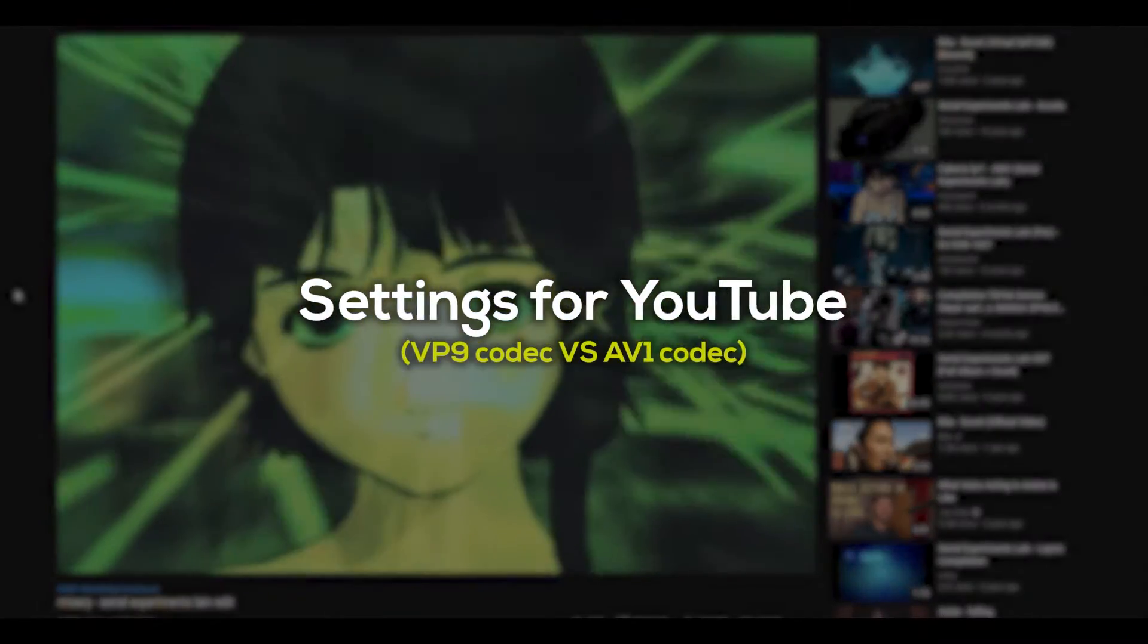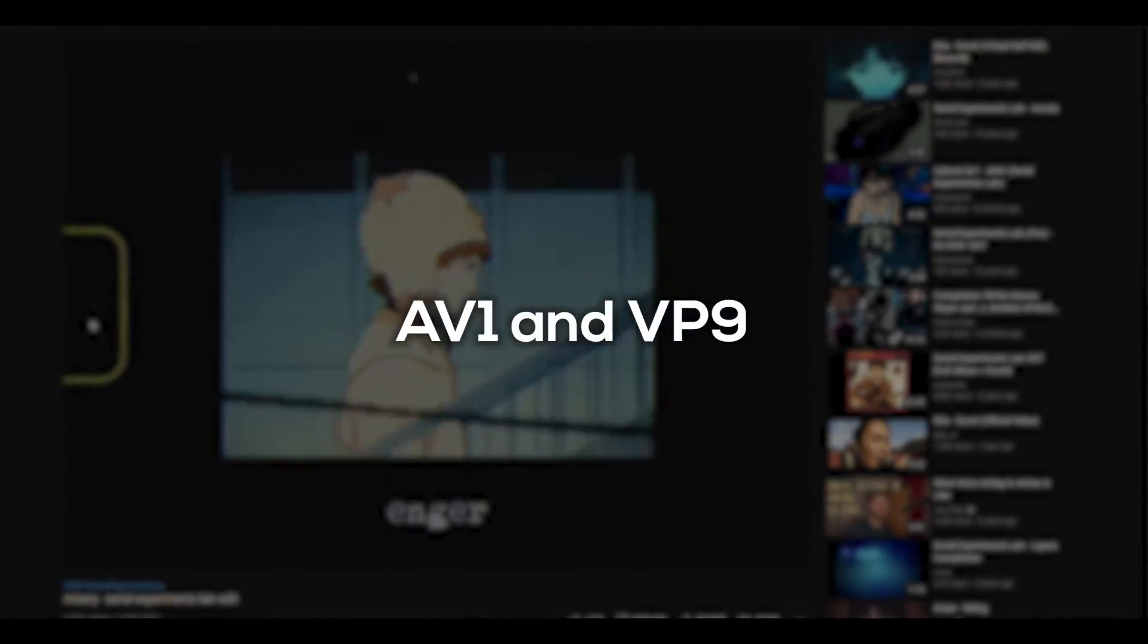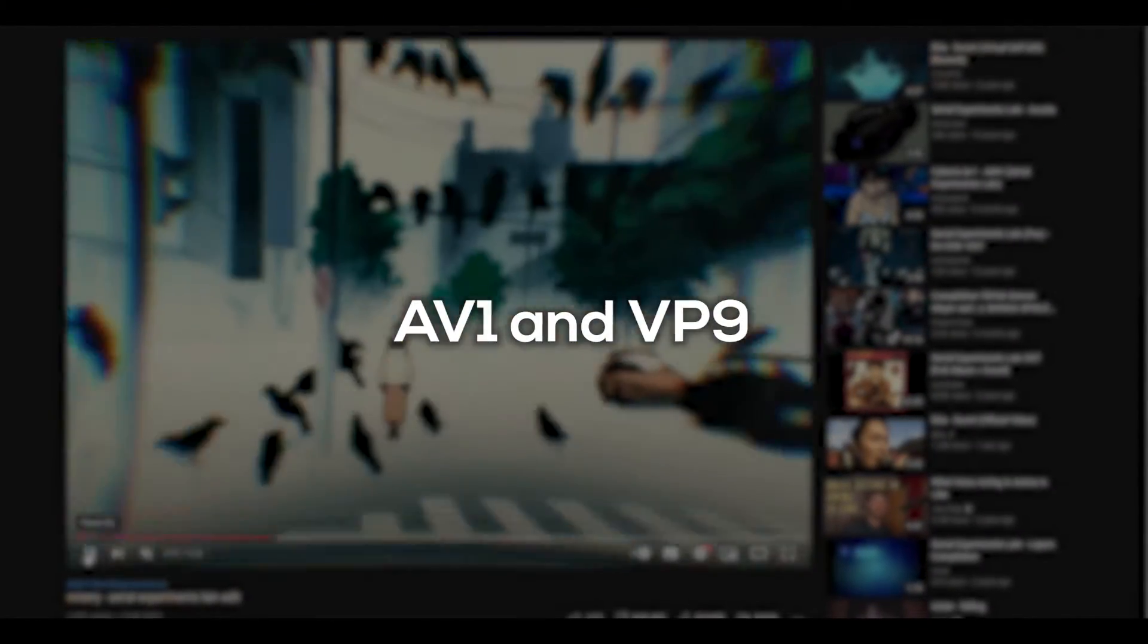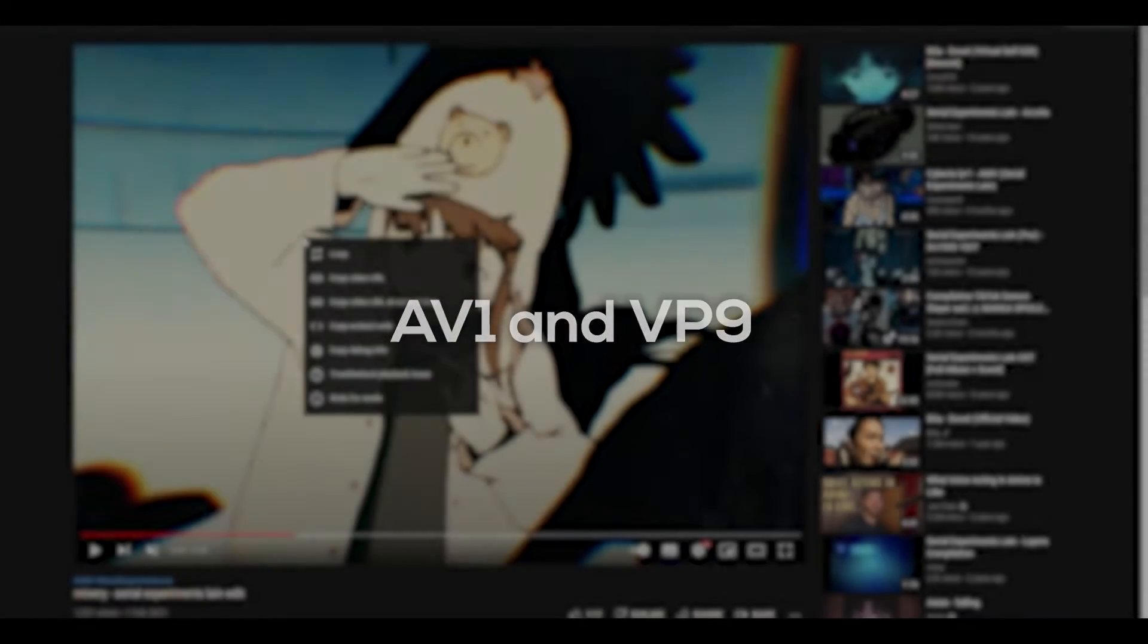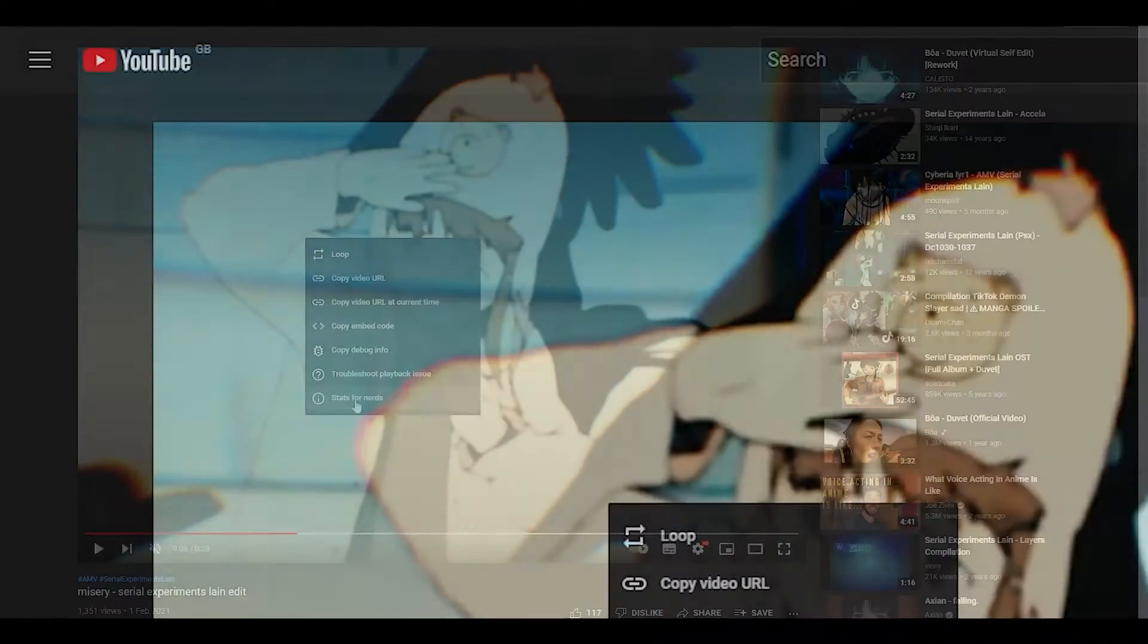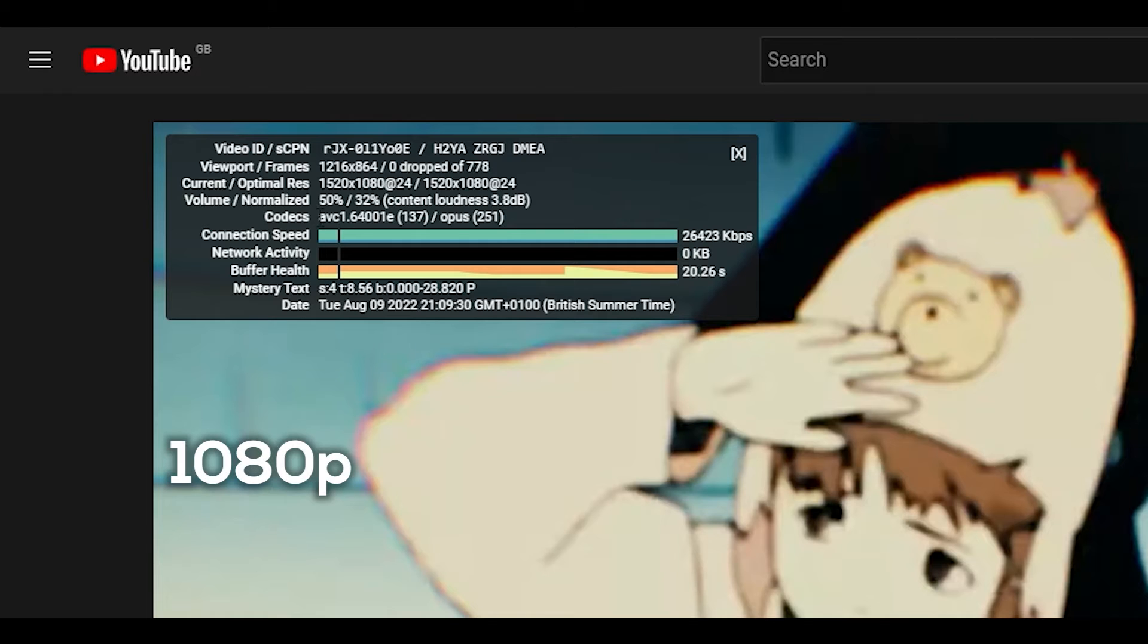Next up, here are settings if you are publishing on YouTube. We need to understand the difference between the two different codecs that are used. When you upload a video that is below 1080p and 30 frames per second,